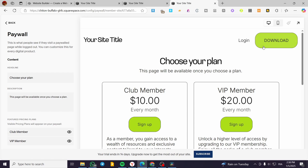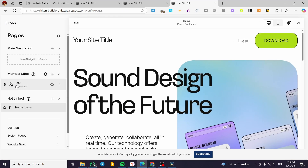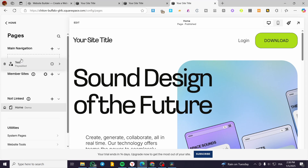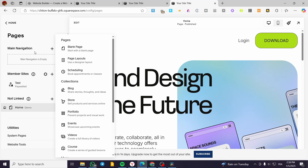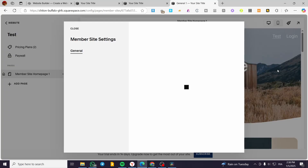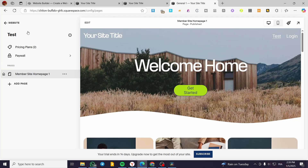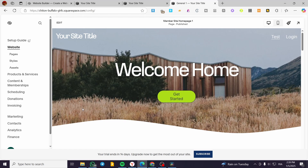With that set, everything is configured for a customer account. You can link the member site right into this page by adding a link or a page connected to it, and set up a specific dashboard for customers. That was pretty much everything for setting up a customer account — from the free option to a dedicated member space. That's all for today's video. Thank you guys for watching — I hope you enjoyed the content and I'll see you in the next one.